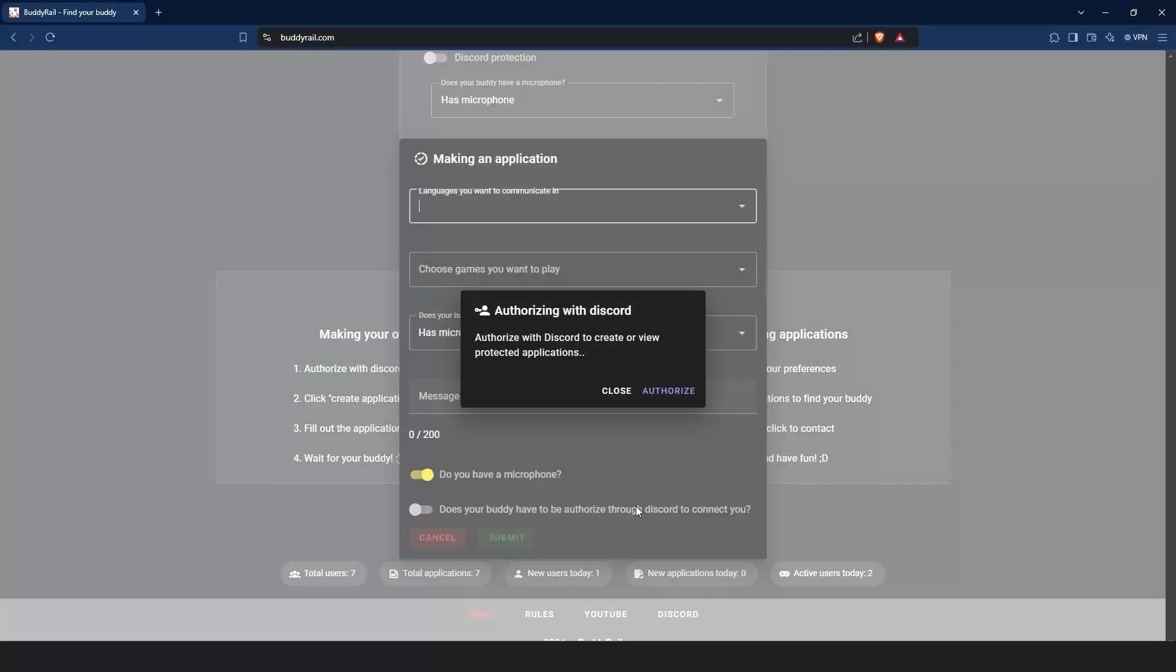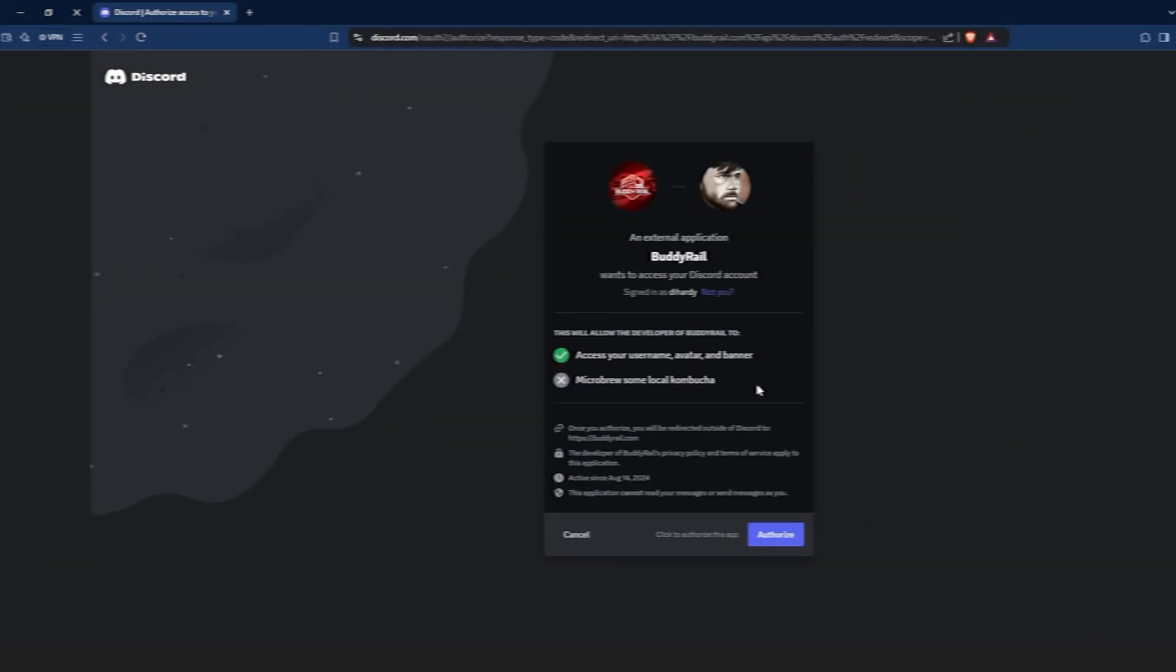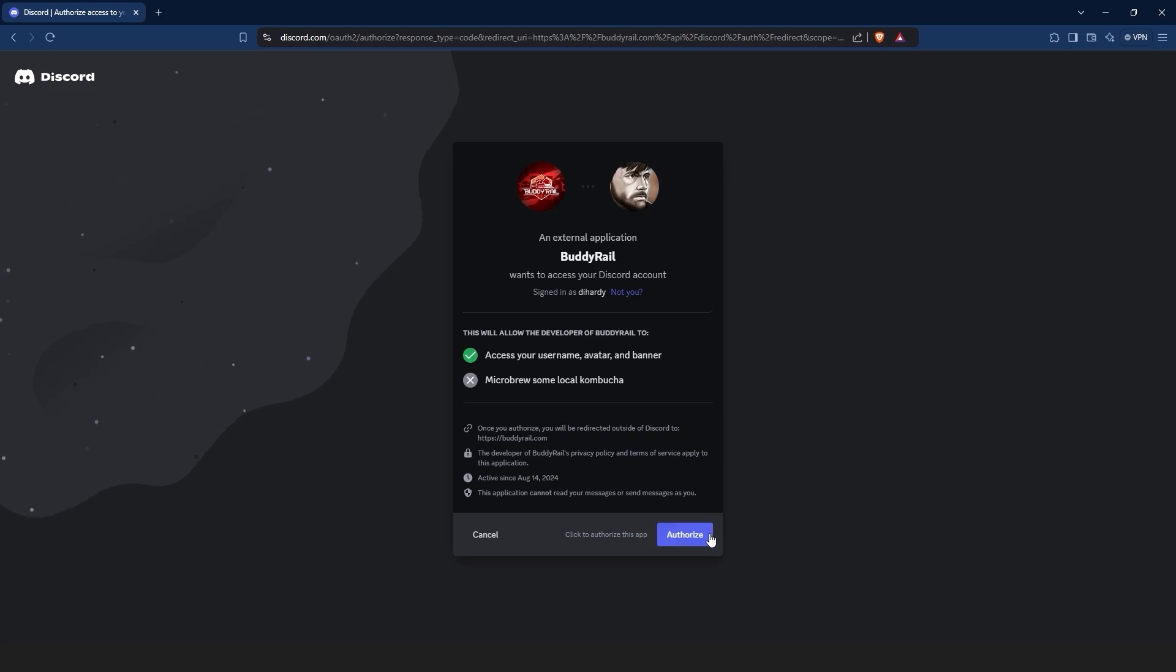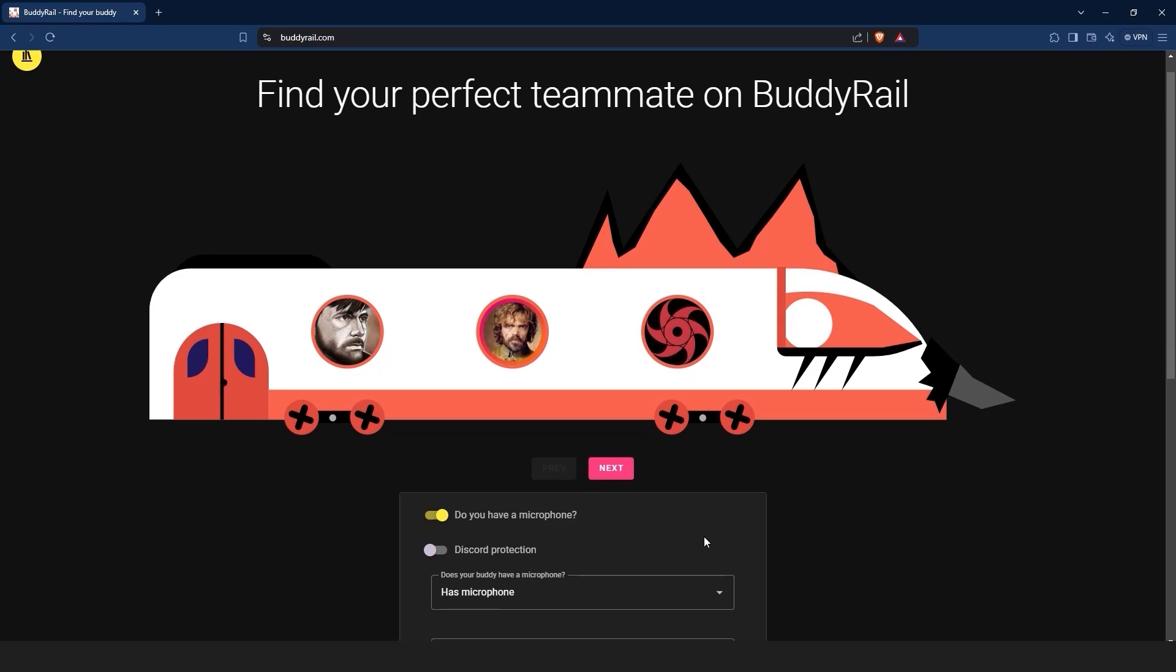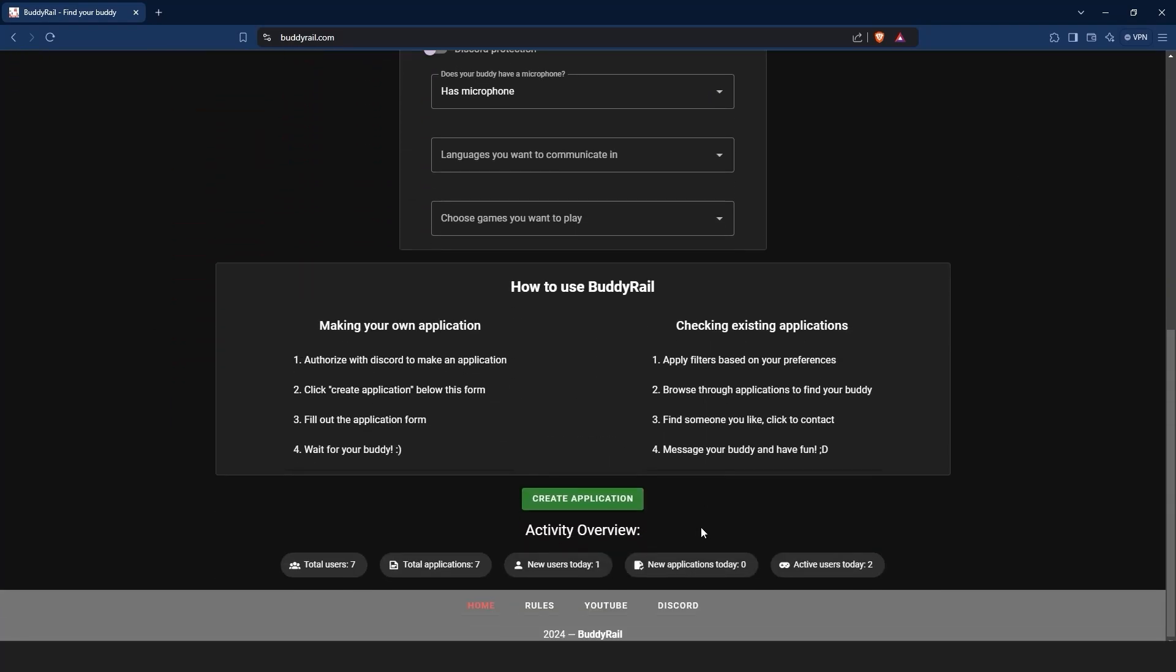This will bring you to the authorization window. Make sure you are logged into Discord, then click authorize. After you are authorized, you can create an application. Go to the bottom of the page and click create application.